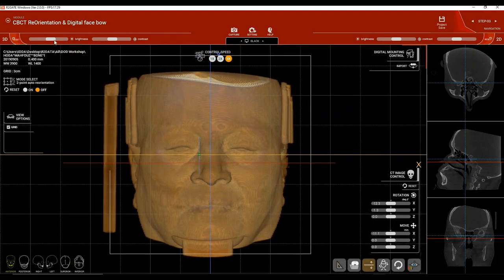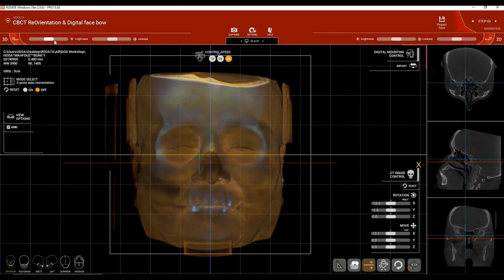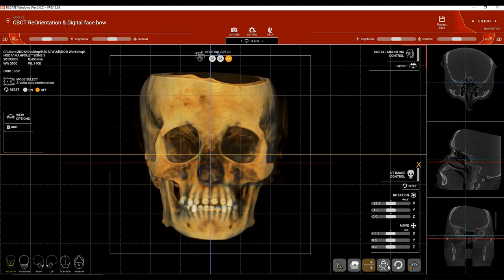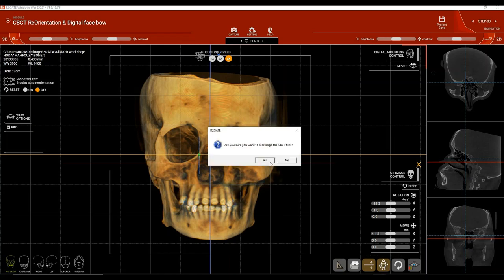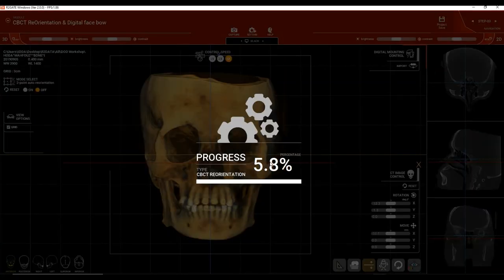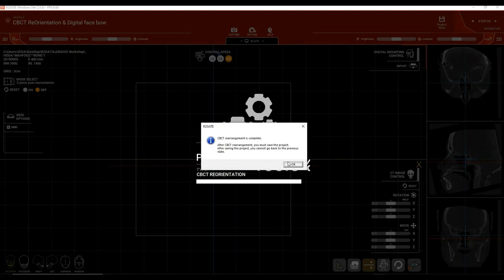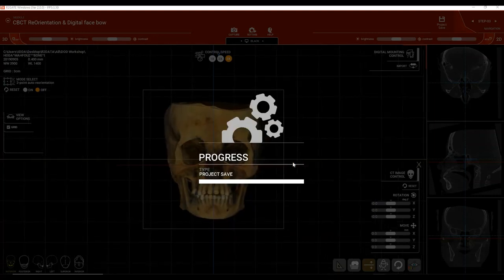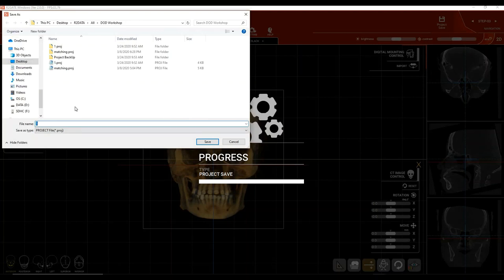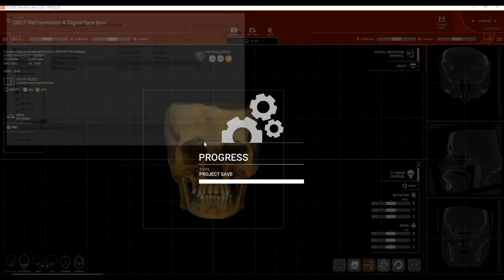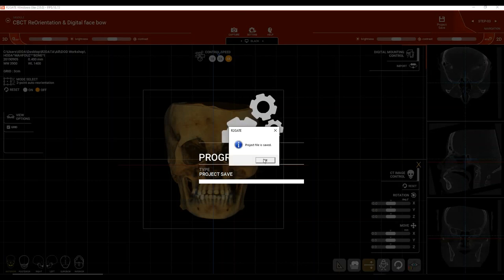Once CBCT reorientation is complete, click on the lower right side of the image and click 'Save CBCT Reorientation,' then click Yes. Go ahead and save the project file under the project name you chose at the beginning.